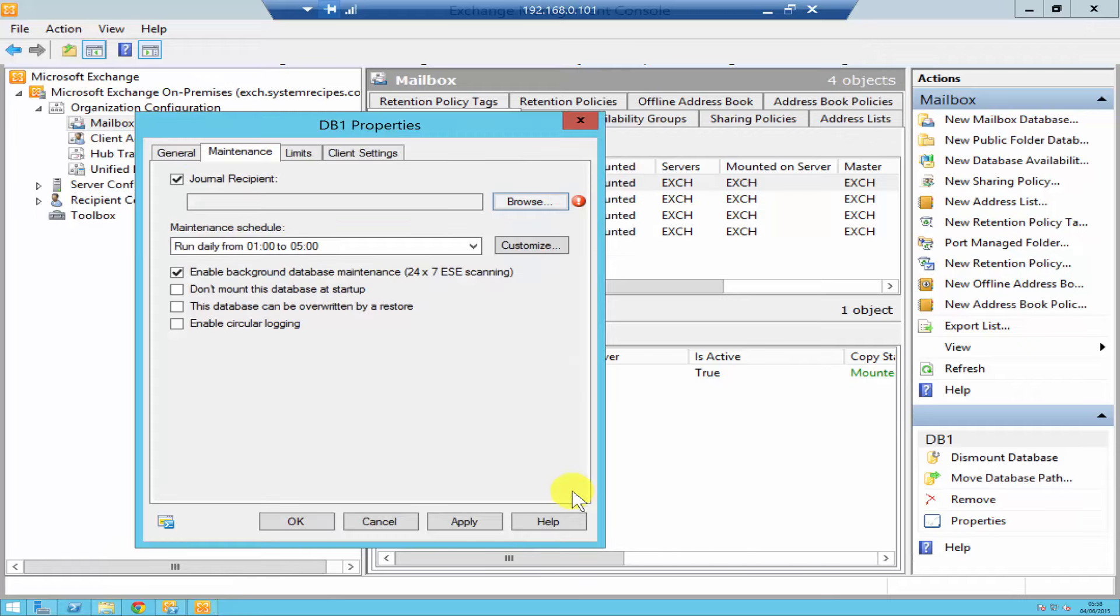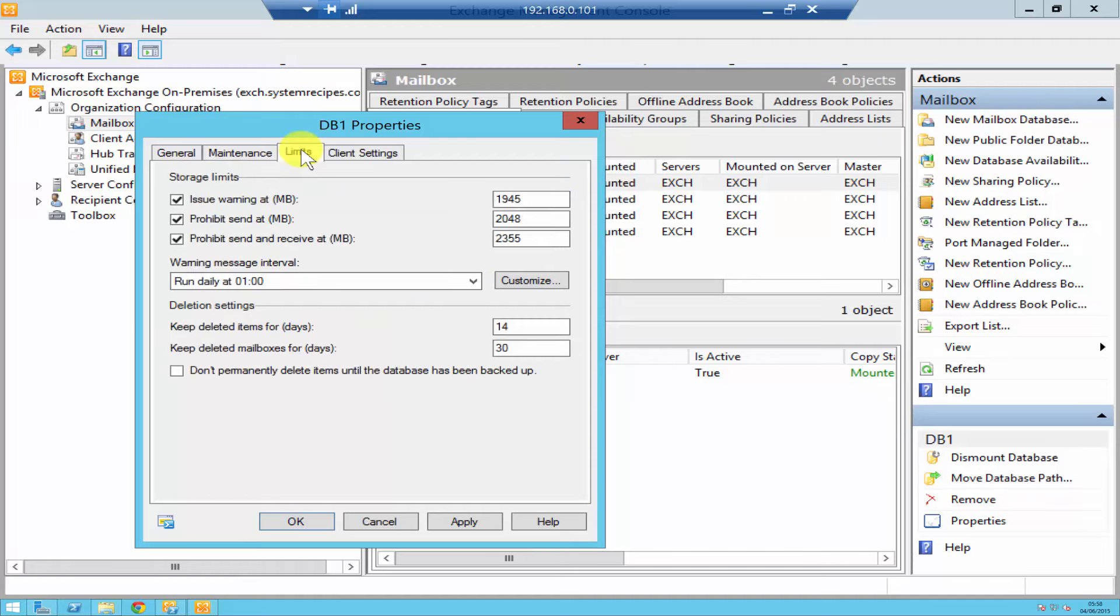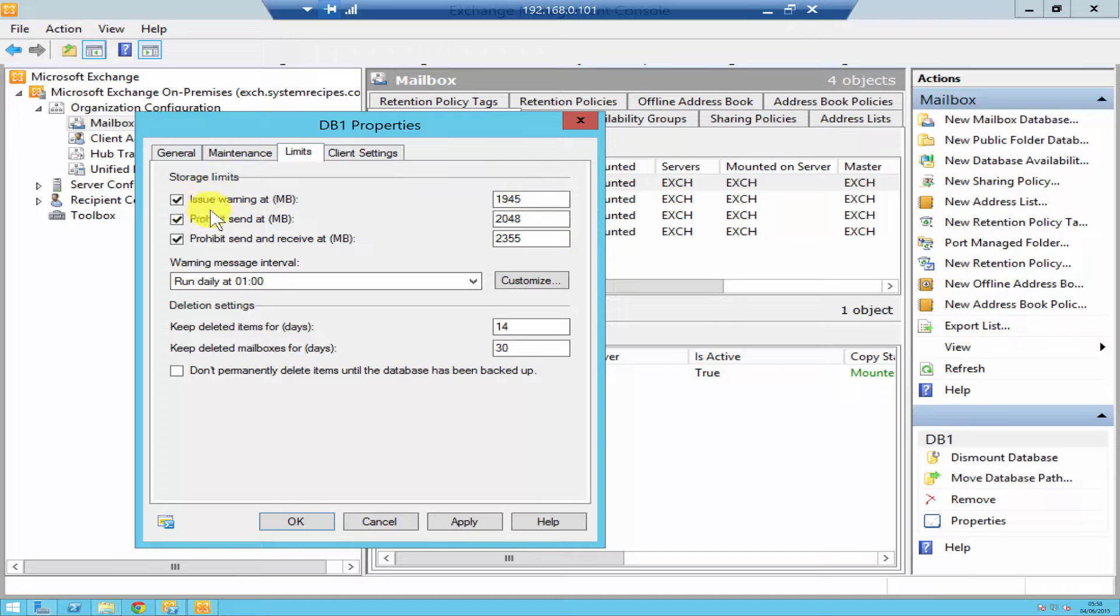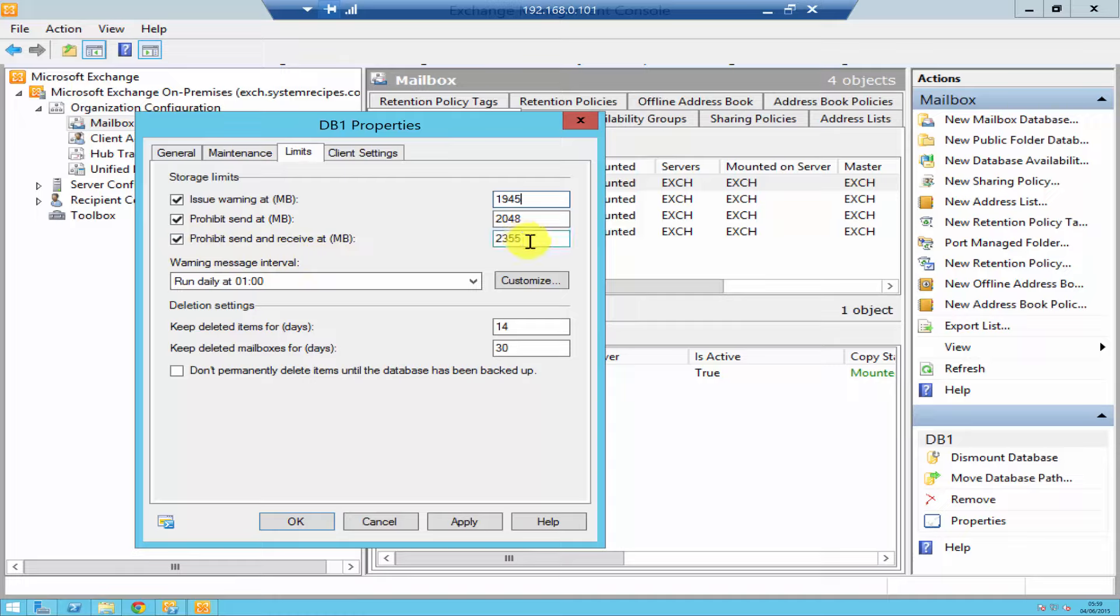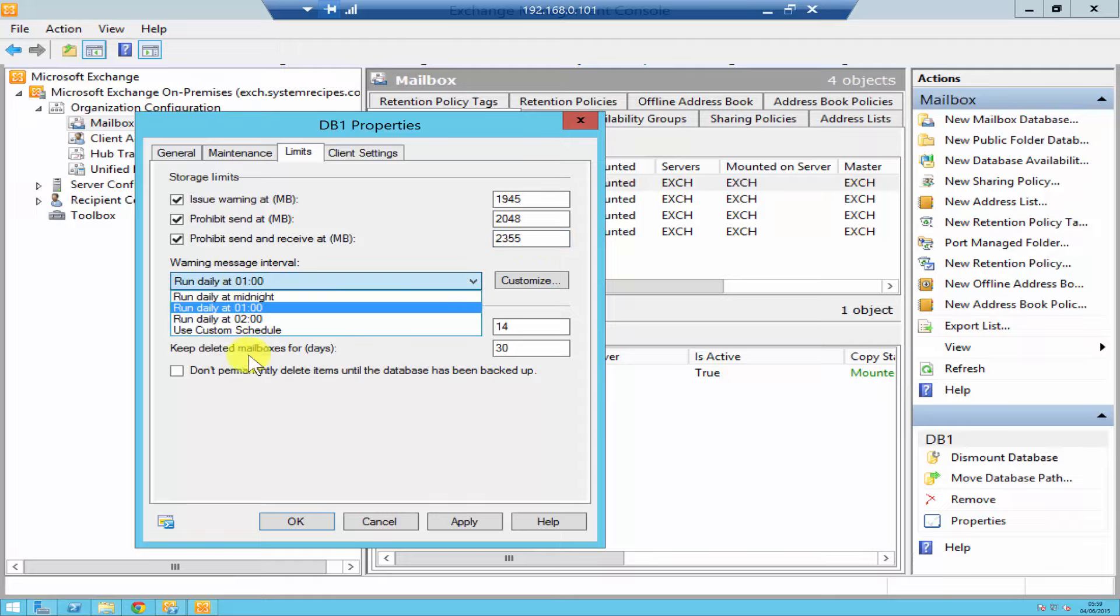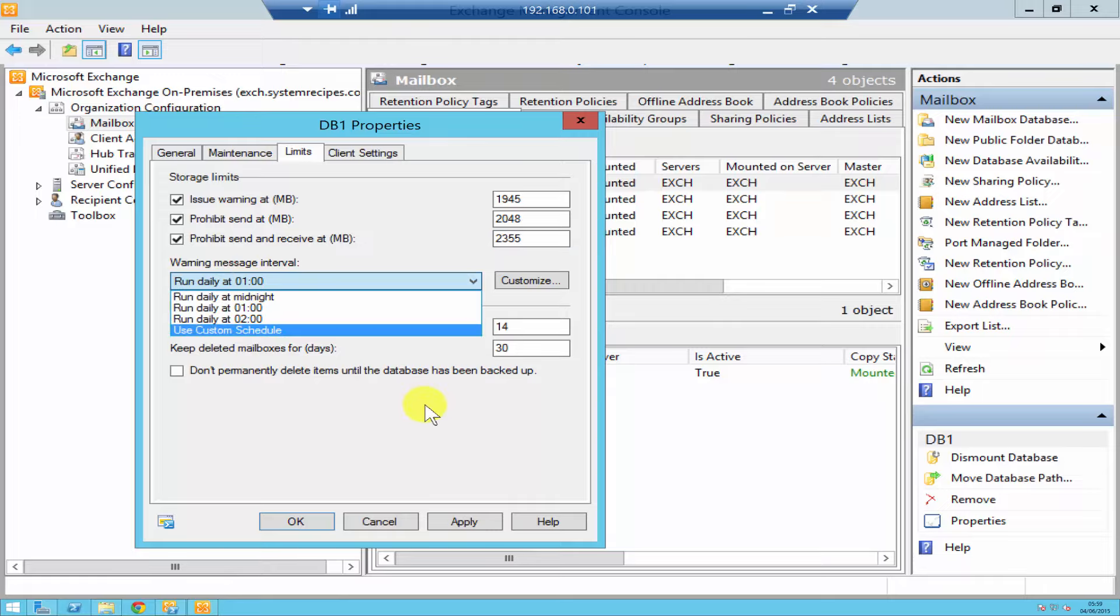Underneath Limits you got different options. This will basically issue warnings once the mailbox in this database reaches 1,945 MB. It's going to send a warning, then prohibit send once the mailbox reaches 2,048 MB, and then prohibit send and receive once it reaches 2,355 MB. Obviously you can change these numbers as per your requirements. Over here you can select whatever time you want that warning message to go out.